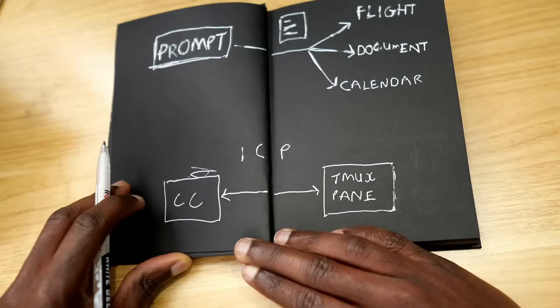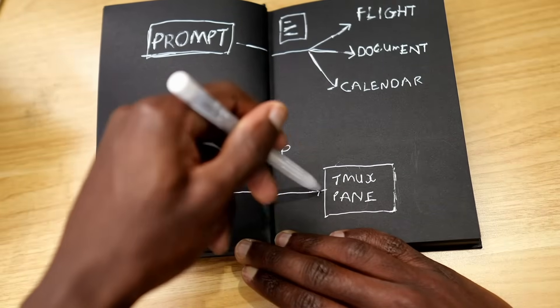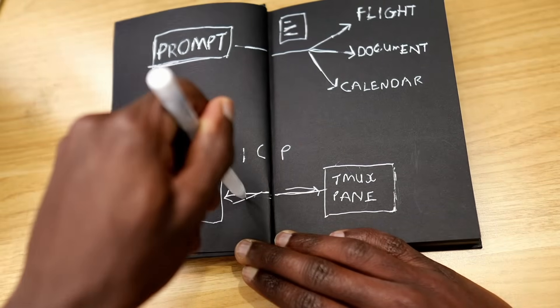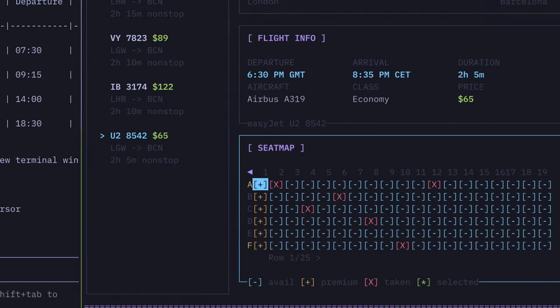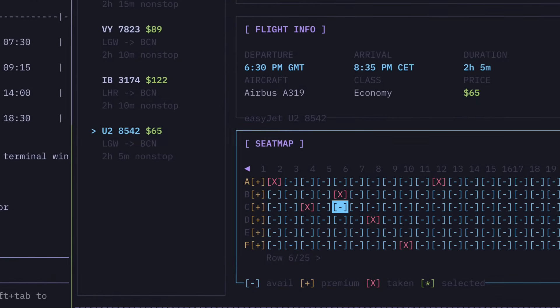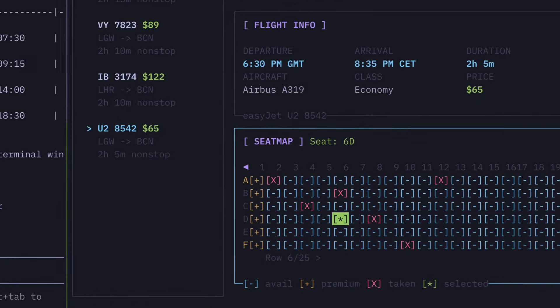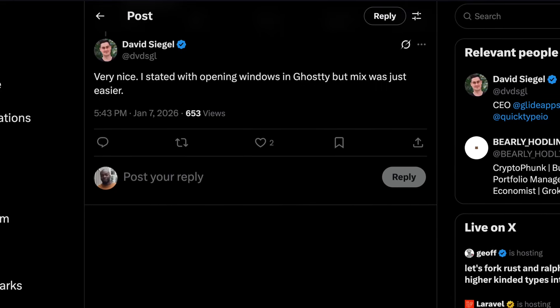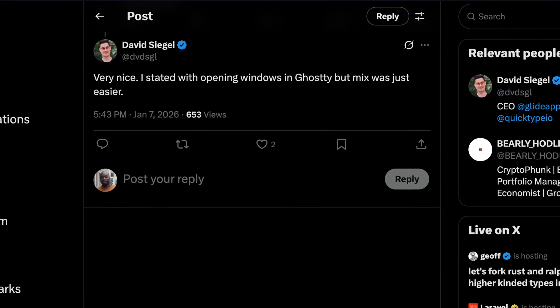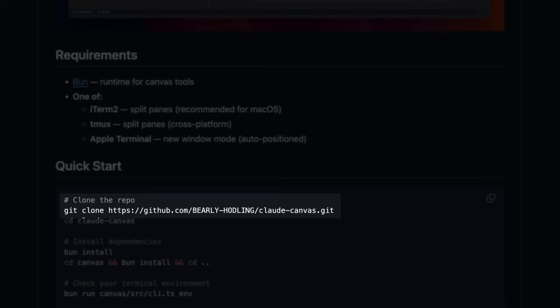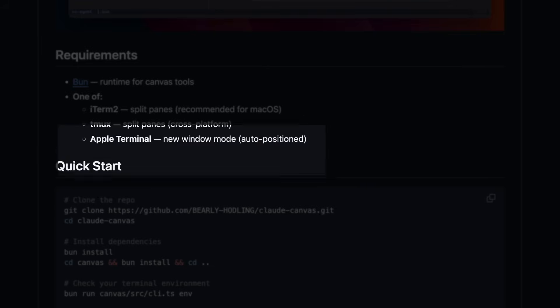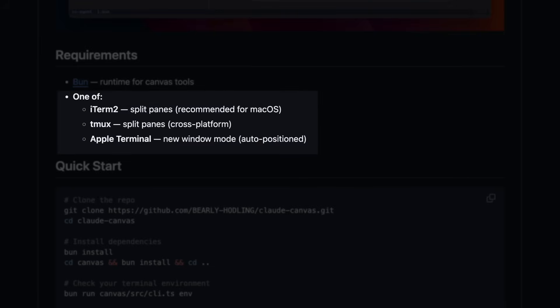This is where things get interesting, because the split Tmux pane can communicate back to Claude code and vice versa using a process called inter-process communication. So if a user picks a flight and seat in the split pane, Claude can get that information. But Tmux isn't the only option — David originally started with native Ghosty but used Tmux because it was easier, and there's also a fork from a user that uses native iTerm and Apple Terminal panes.